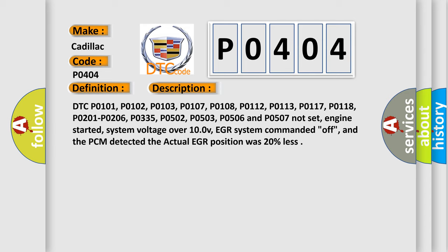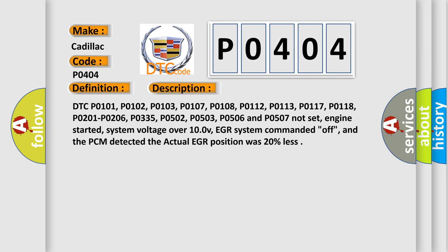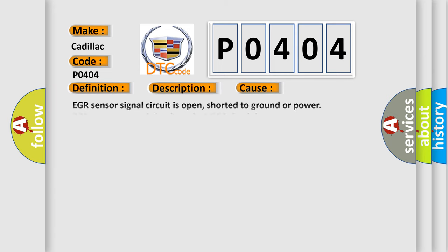This diagnostic error occurs most often in these cases: EGR sensor signal circuit is open, shorted to ground or power, EGR sensor ground circuit or the VREF circuit is open, EGR valve seat or pintle contains debris or carbon, inspect and clean, EGR valve is contaminated, clogged, damaged or has failed.